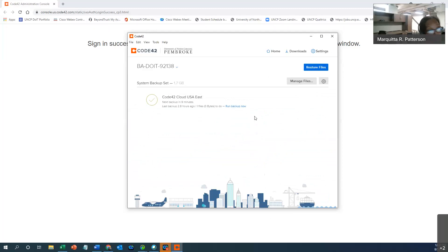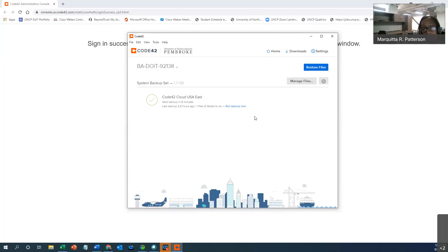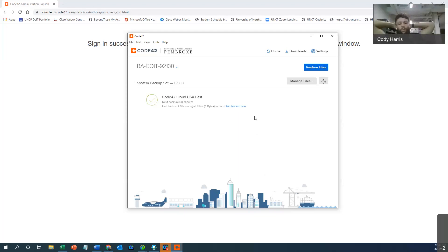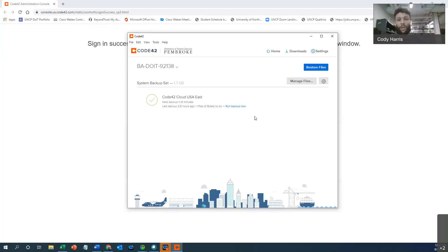And that in a nutshell is your CrashPlan slash Code 42. I went through it pretty fast, but does anyone have any questions? I see a hand raised. So I'm about to do a tutorial — I have a lady's MacBook, she's going from PC to MacBook. I've been instructed by Mike to let her log in on the MacBook and then download Code 42 on the MacBook so it's under her account. She has a desktop and I need to get her files over.